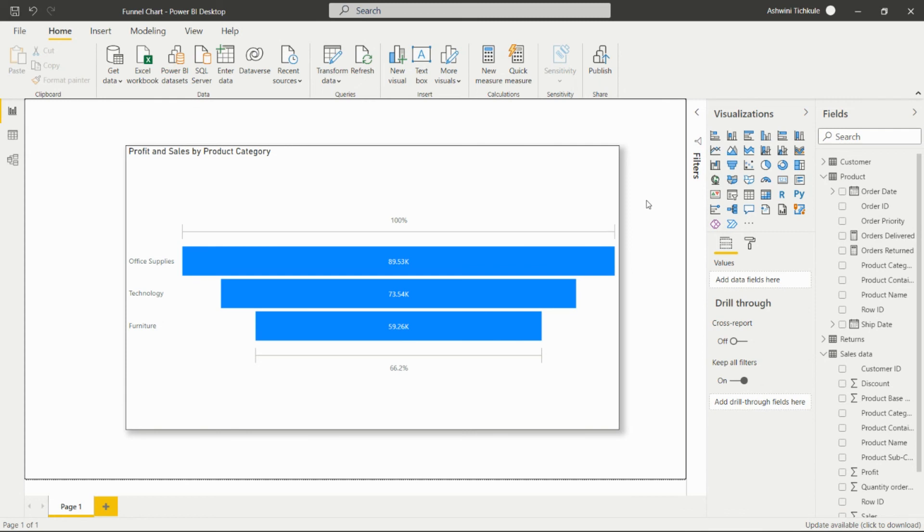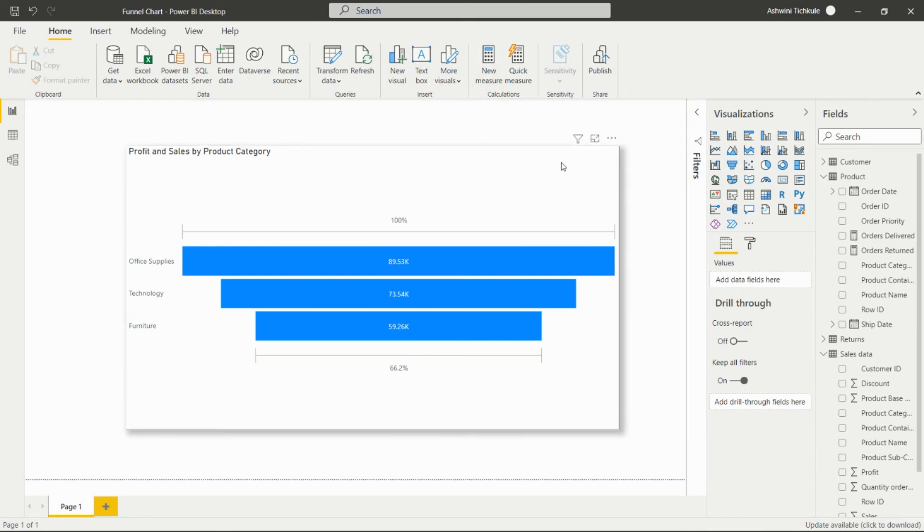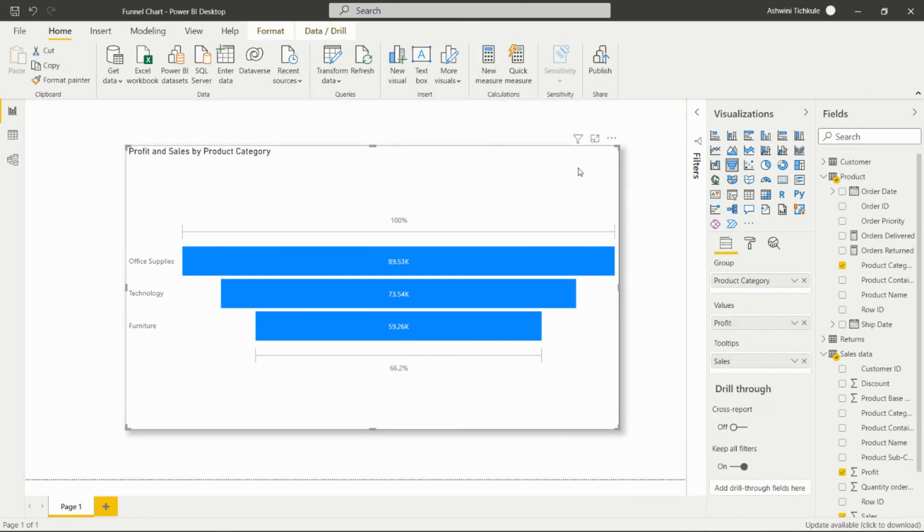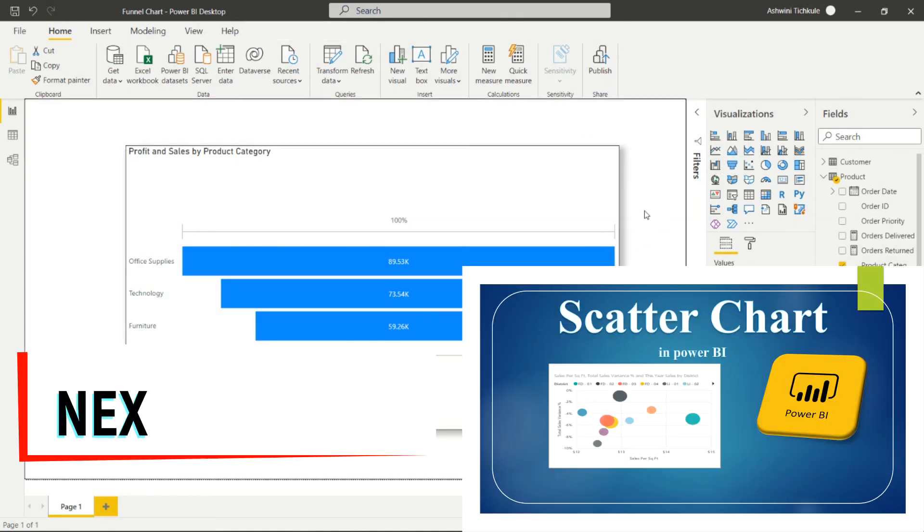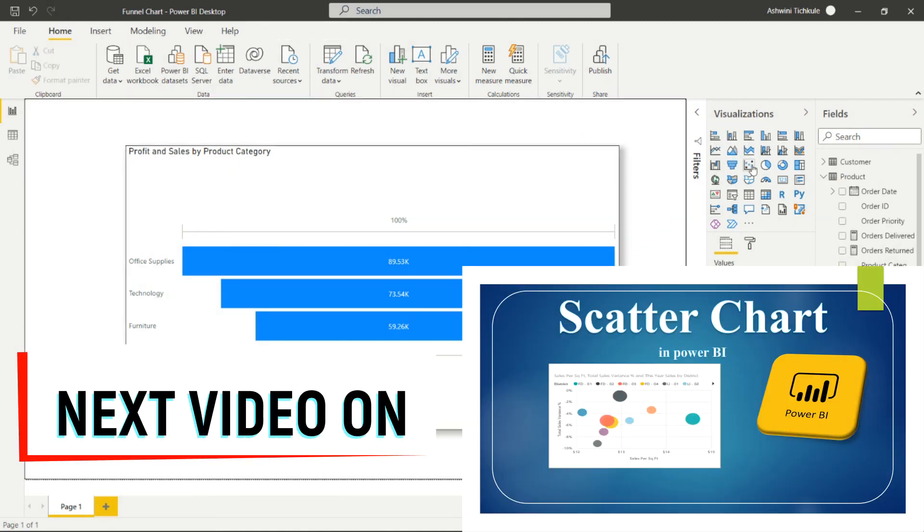If you want to check those formatting options, you have to see my previous videos. In this way we can create this funnel chart and next we'll see the scatter chart.